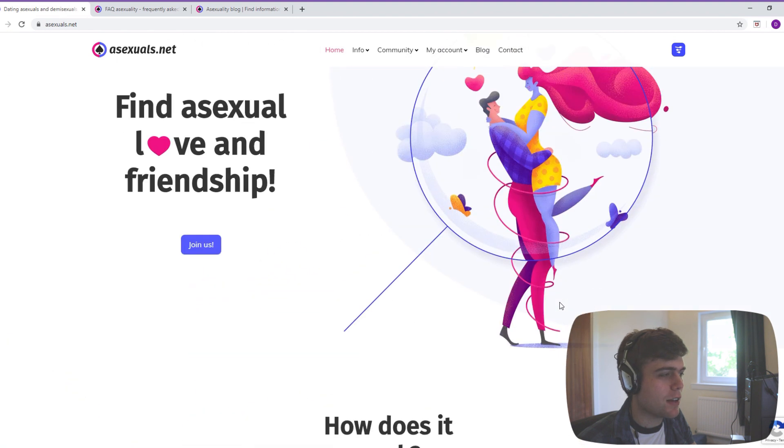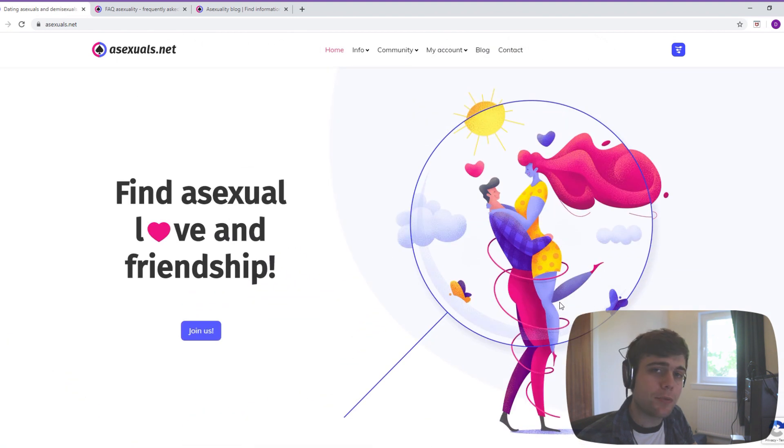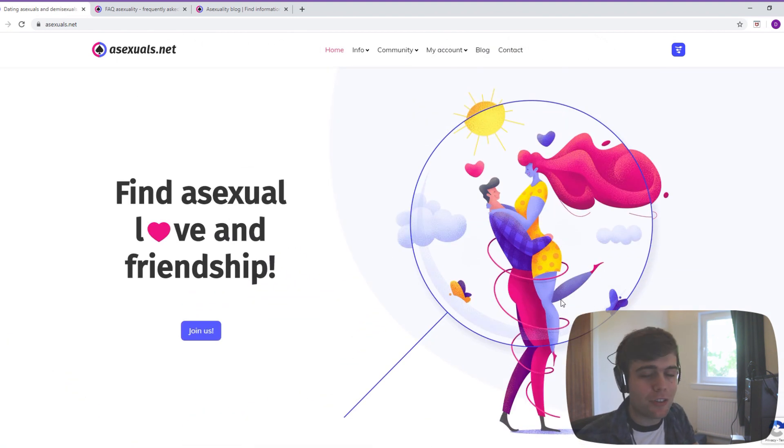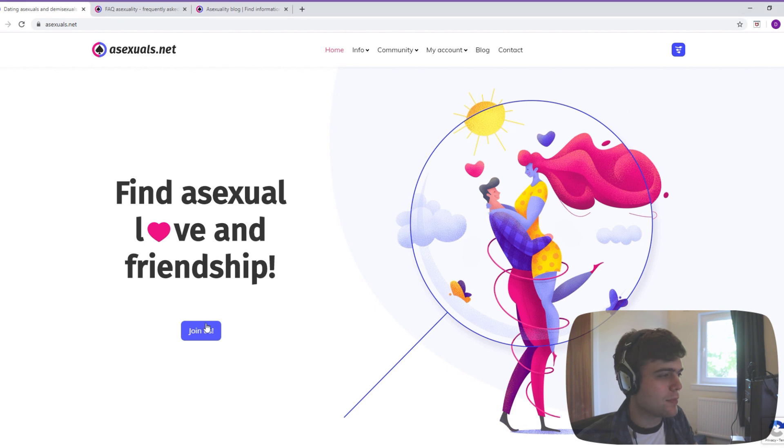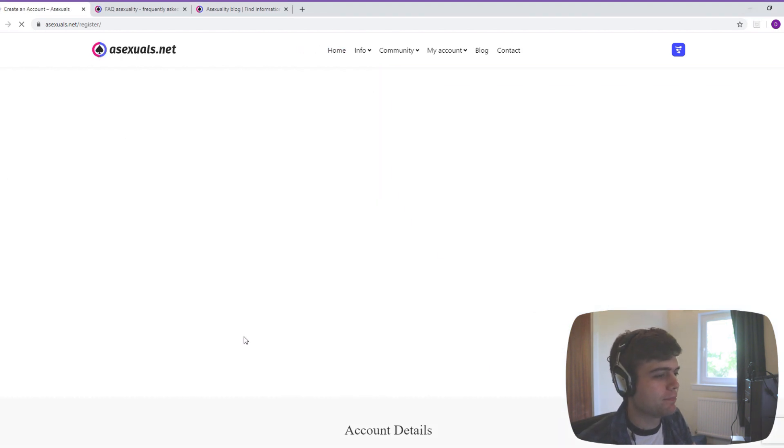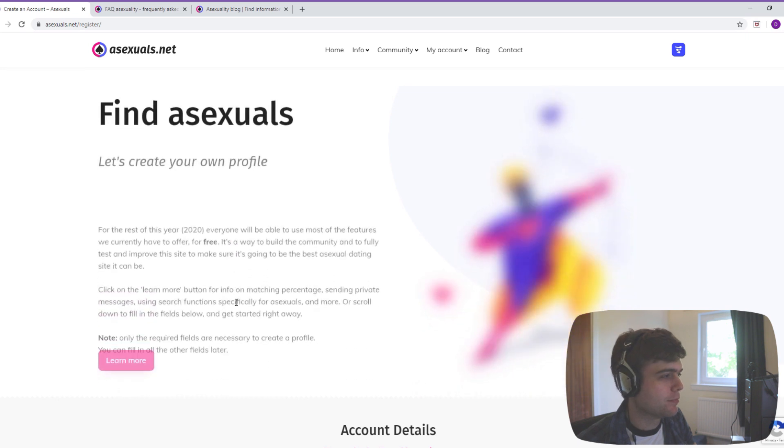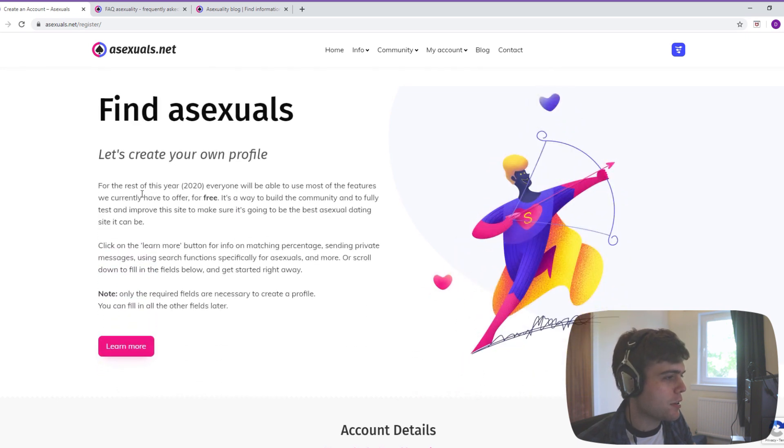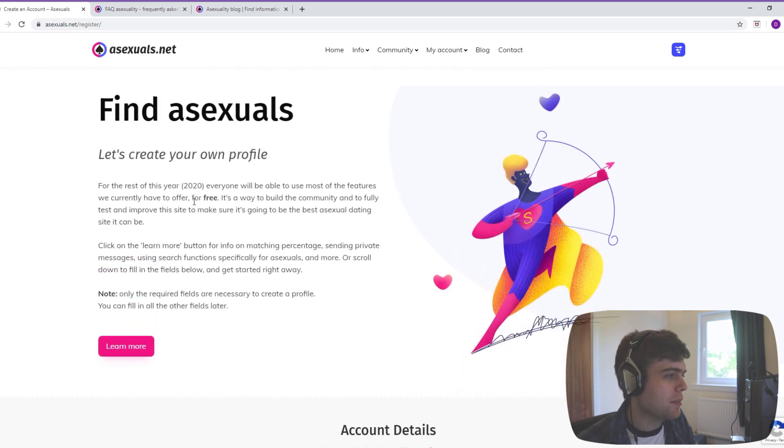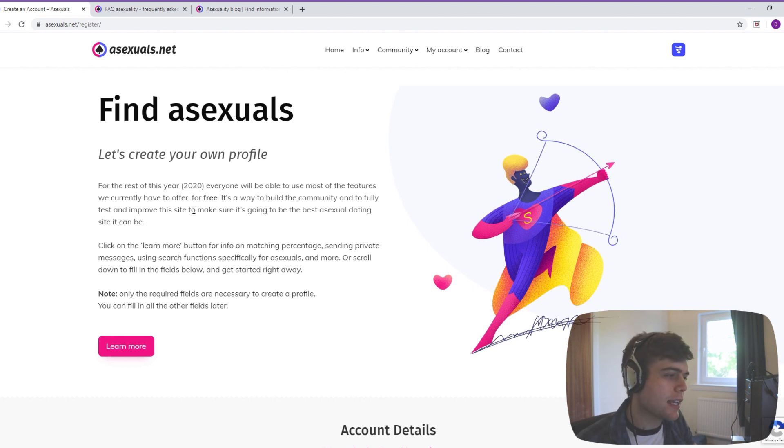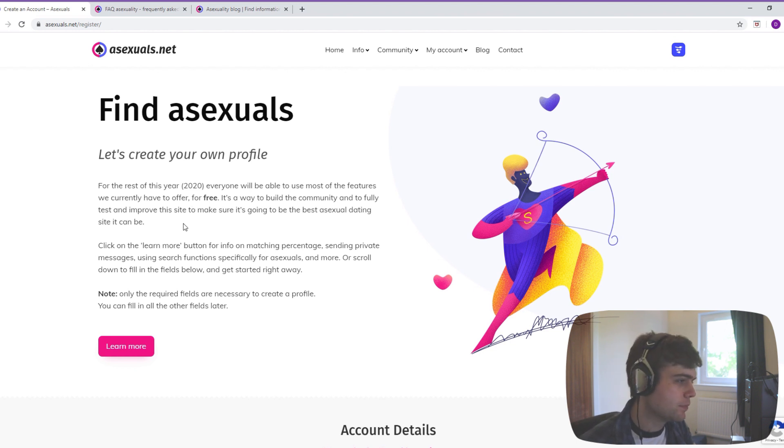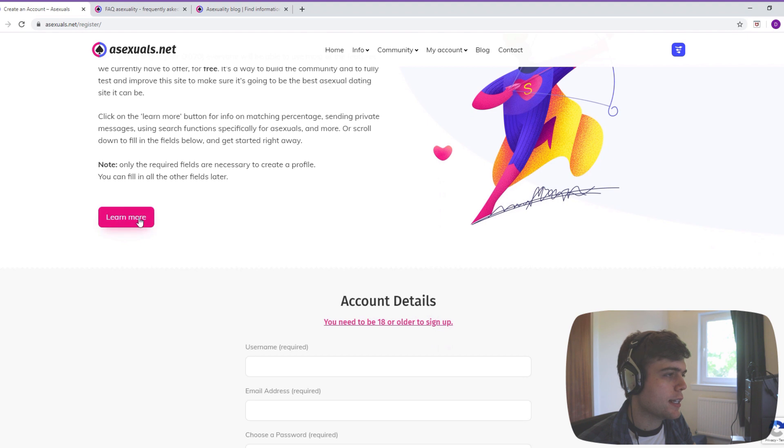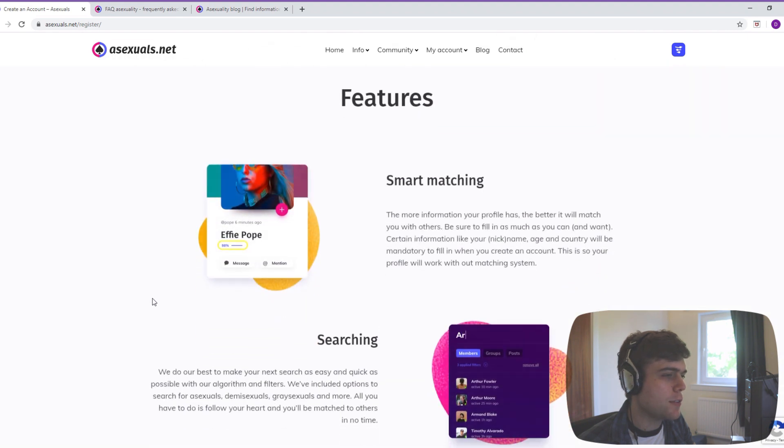So without further ado, I'm going to create an account and go for that first, and then we can talk about some other things in a second. Join us - that's a bit creepy. Let's create your own profile. So currently the site is free. I'll talk about that in a second, but they are planning to monetize it in 2021.